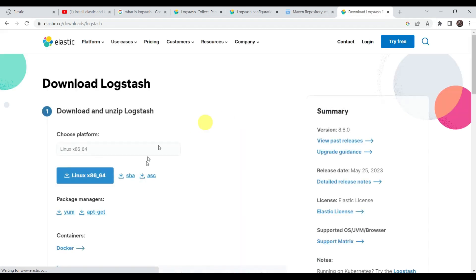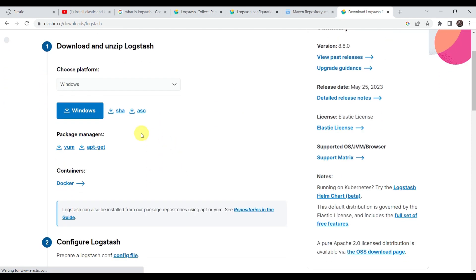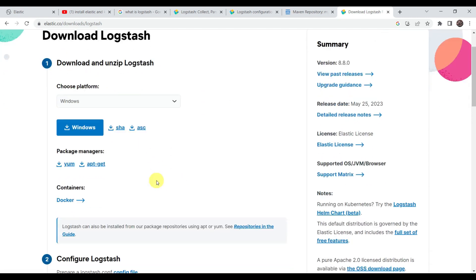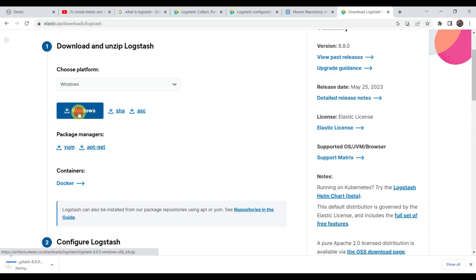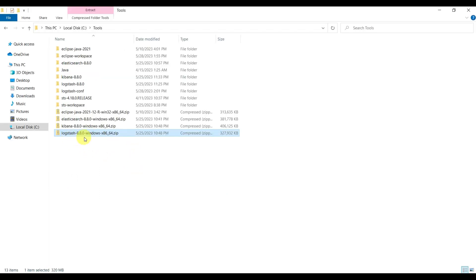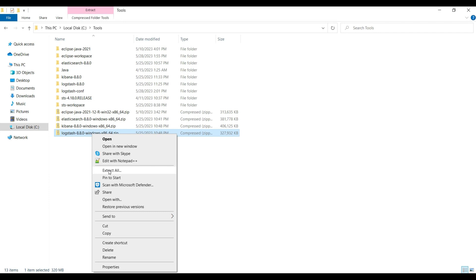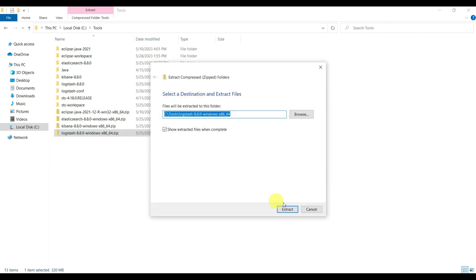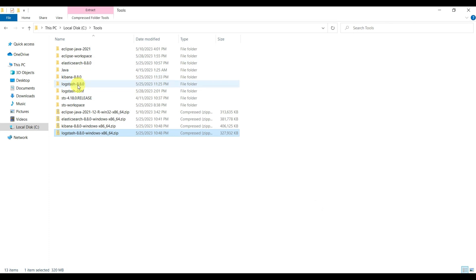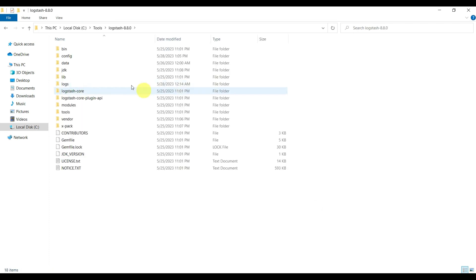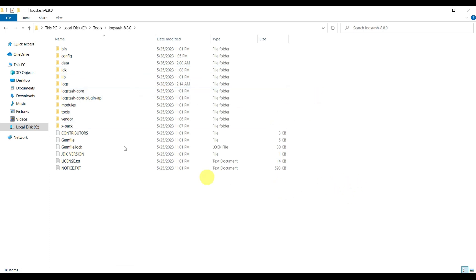Go to the browser and download Logstash. Go to the Elasticsearch link where it is mentioned to download Logstash for Windows. We have already downloaded it, so we can cancel. You can see Logstash 8.8.0 is downloaded — just extract it. We have already extracted it here as logstash-8.8.0. Now let's create the Logstash config and then start Logstash.